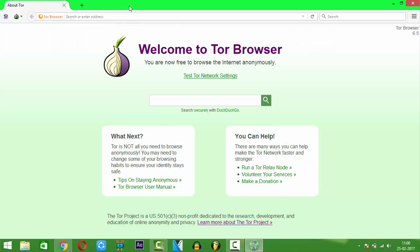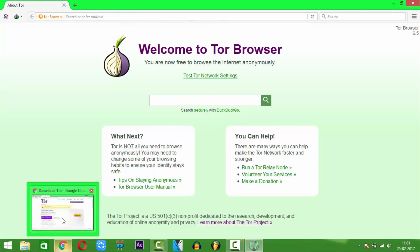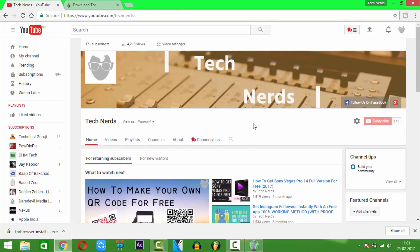So thank you guys for watching the video. Hope you liked it. Please don't forget to give a big thumbs up, and do subscribe to my channel for more videos like this in the future. If you guys have any tech-related questions, please do share them in the comment section. This is Triple A, signing out.